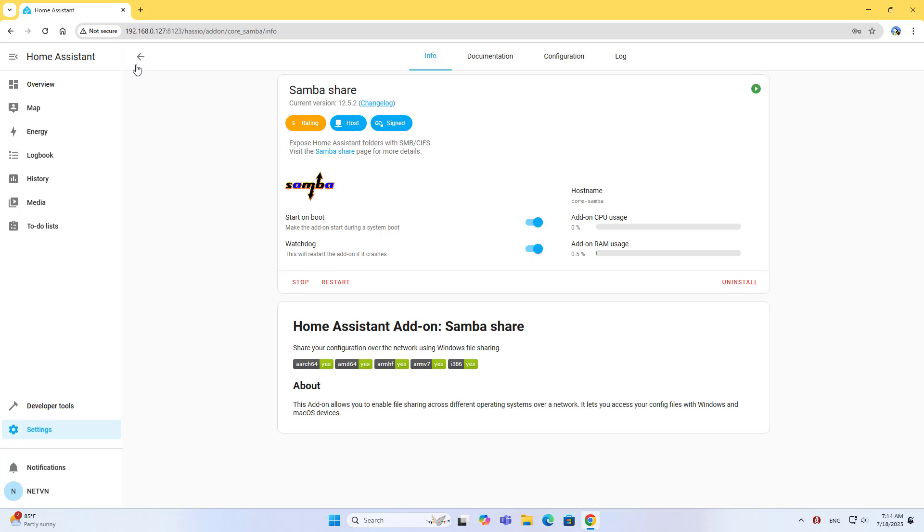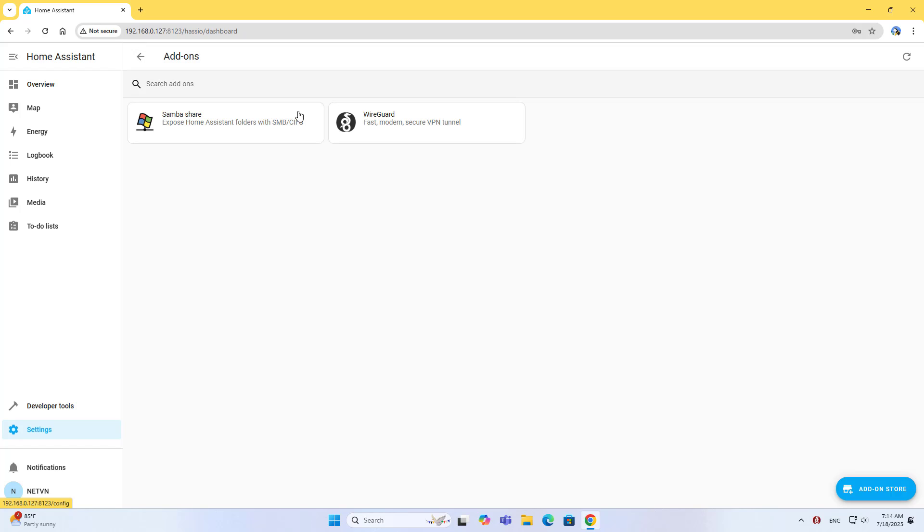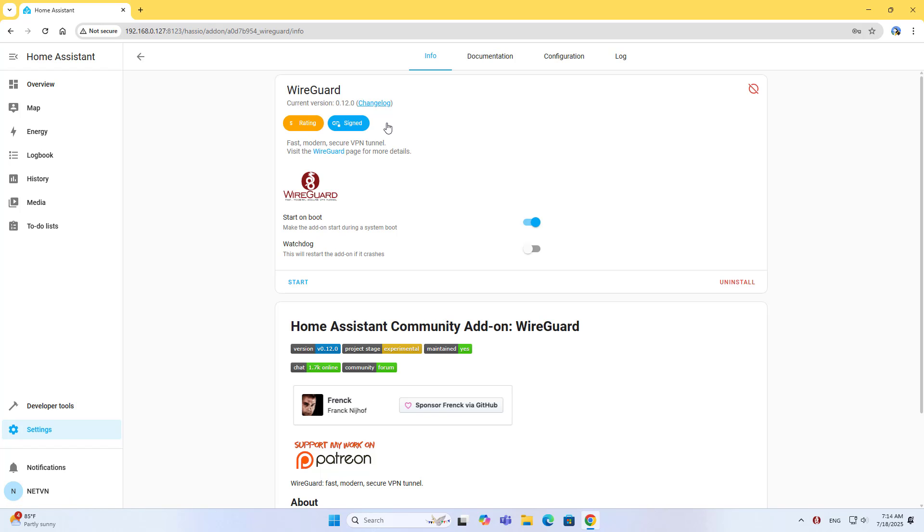Enable Watchdog and start SambaShare. Go back to WireGuard, enable Watchdog, and start WireGuard.